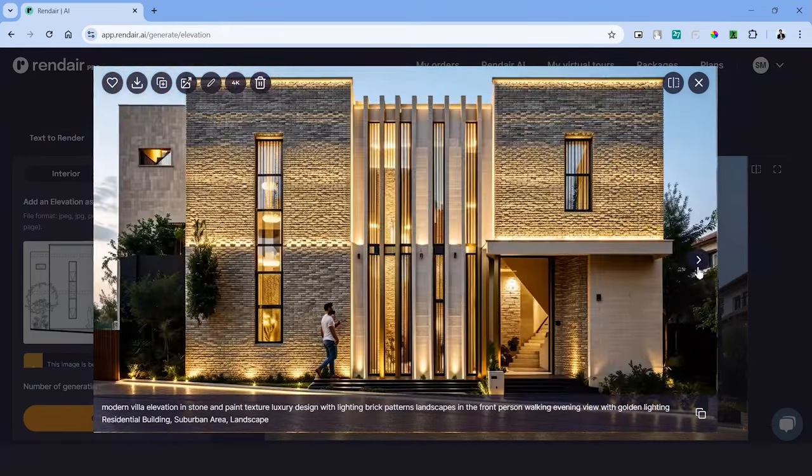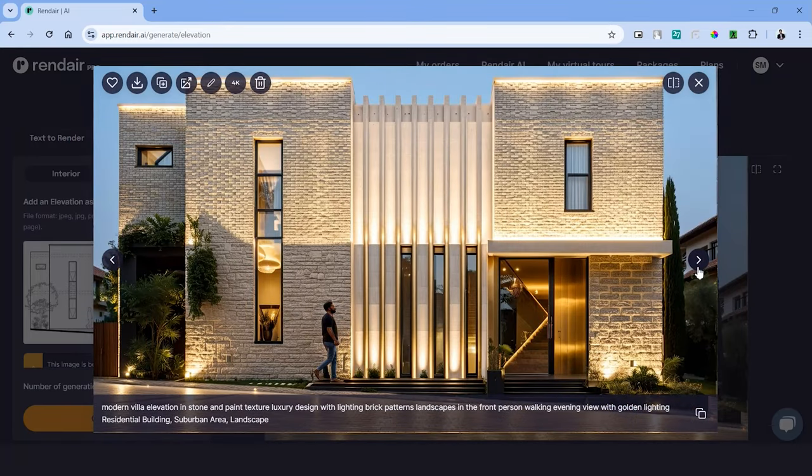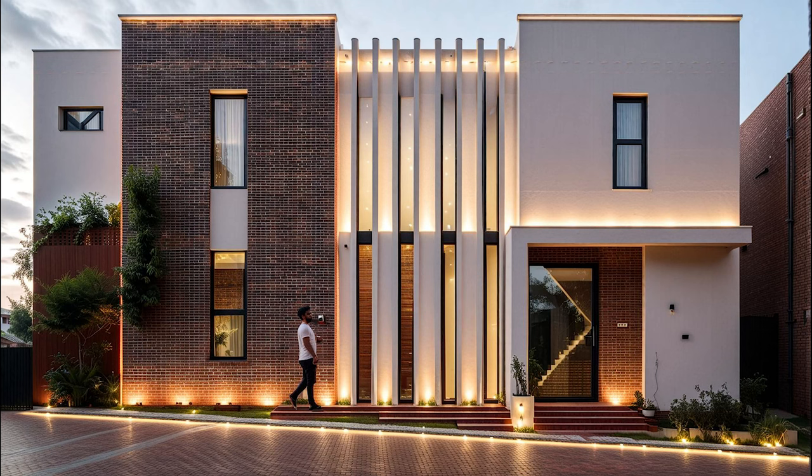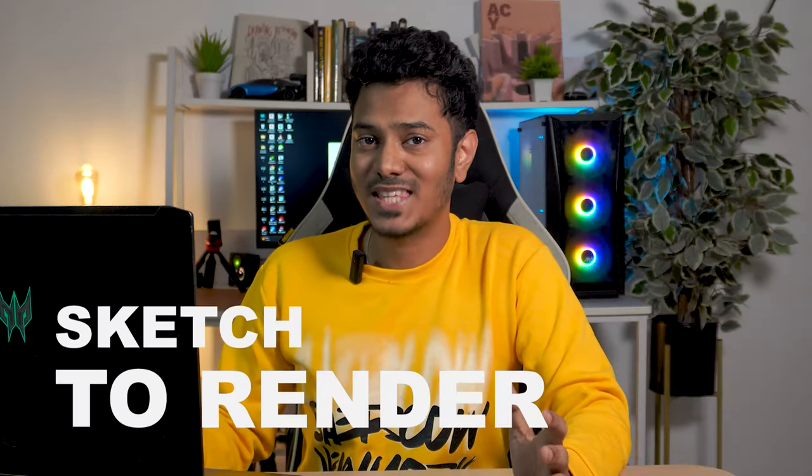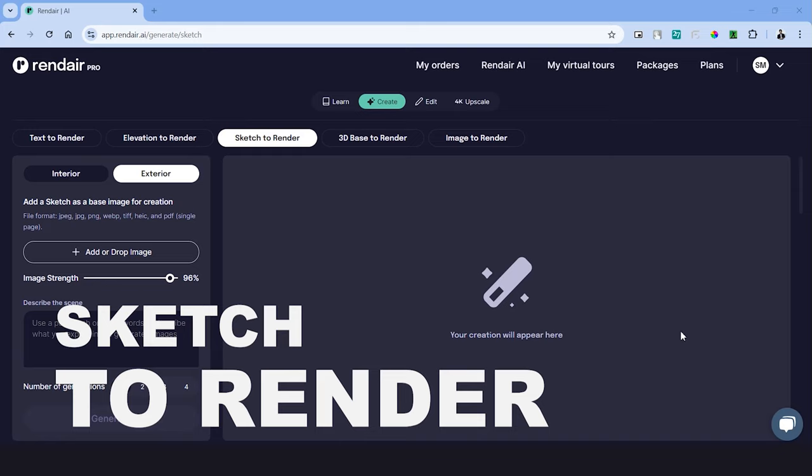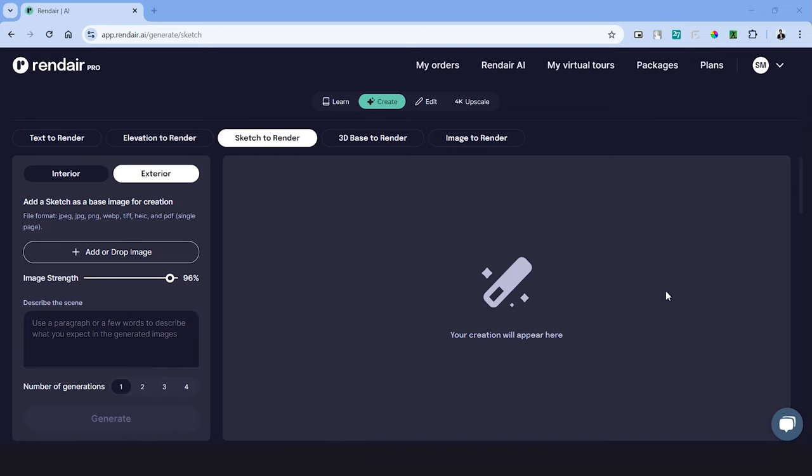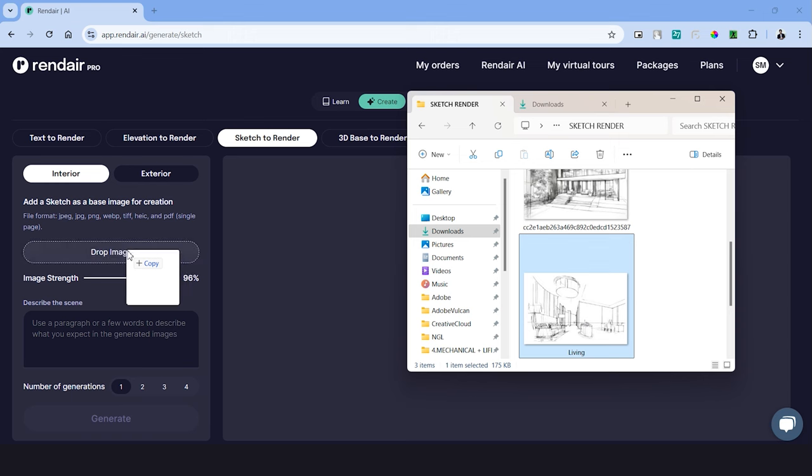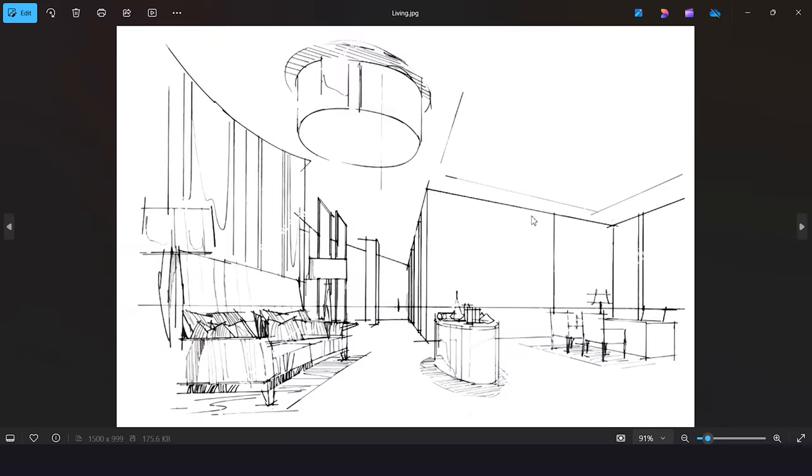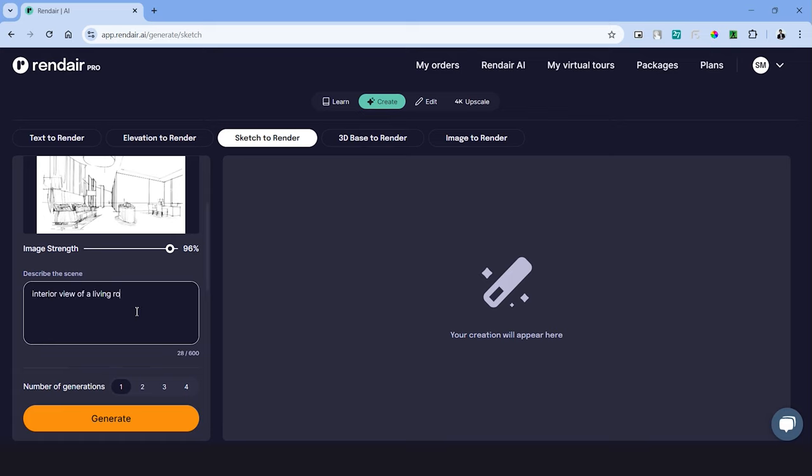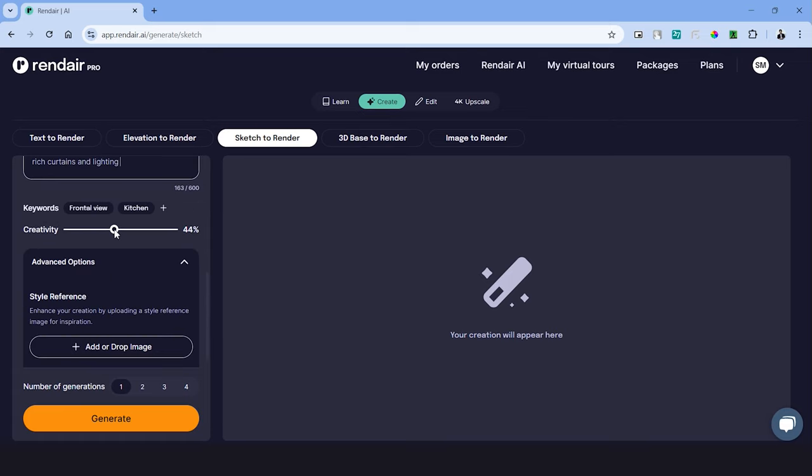Here's an example after we've refined it. The next tool is sketch to render and for this we'll be uploading a hand sketch to see how it turns out with AI. Let's begin with an interior sketch and upload the image into the platform. This is a very abstract sketch of a living room and a dining room on the right side. There's a bar counter right in the middle and we have a false ceiling design above. So let's try describing that using prompts. Let's keep the creativity as 75 since this is an abstract sketch, choose the number of generations and hit generate.